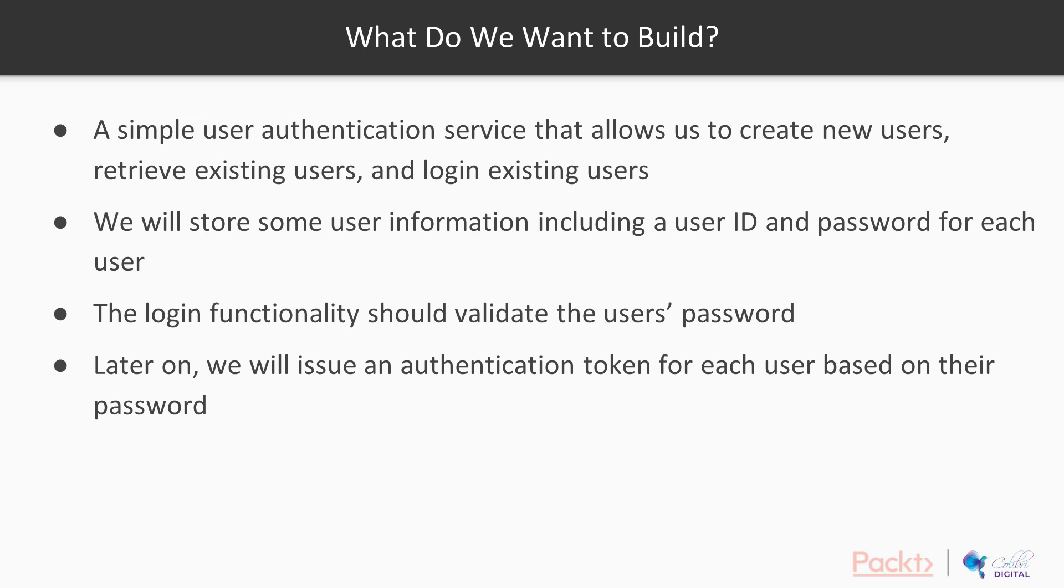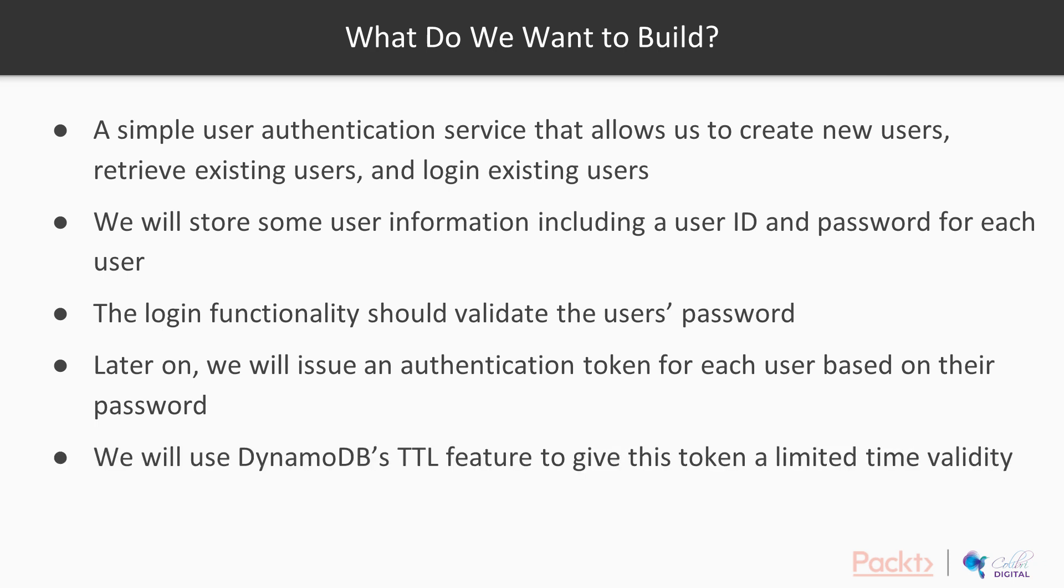And that's where TTL will come into play a little bit later. So we'll get a cryptographically secure bearer token, although for us it's just going to be some randomly generated string. And at some point in the future, that will need to be expired. So that's what we're going to use DynamoDB's TTL or time to live feature for, to give those authentication tokens a limited time validity.